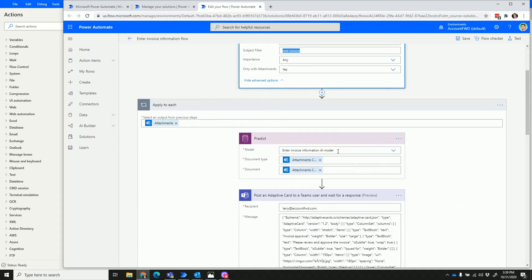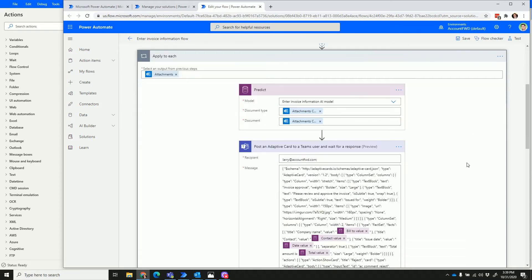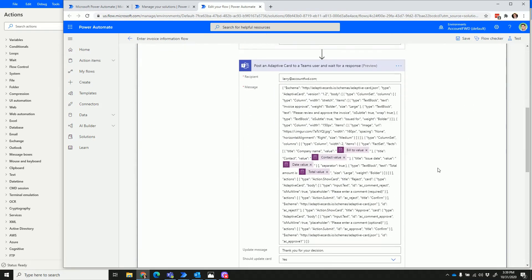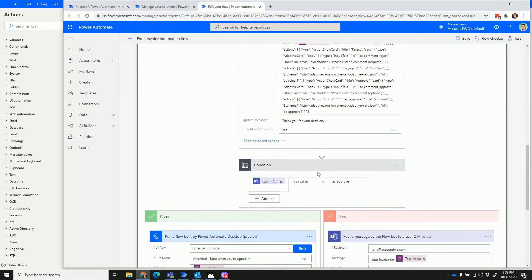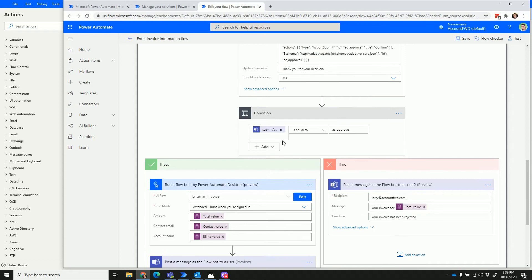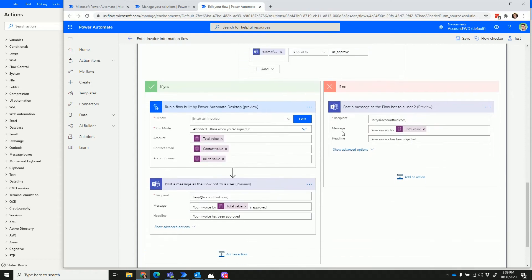That model then extracts out the bill's value, the contact person's name, the date, and then it submits that to the submitter through Teams and asks for approval, saying 'hey, do you approve it?'